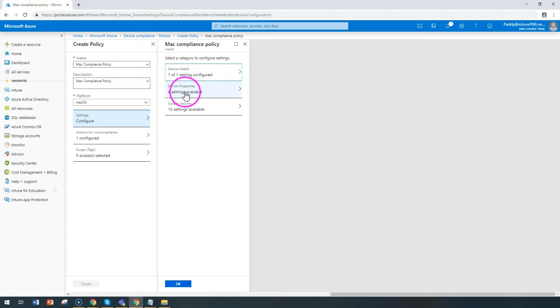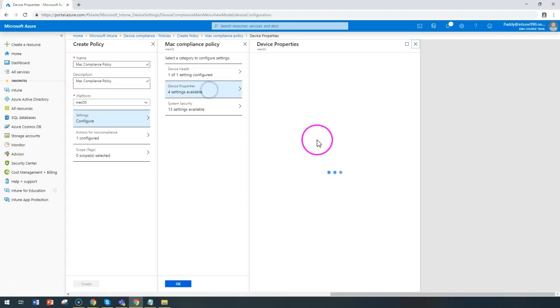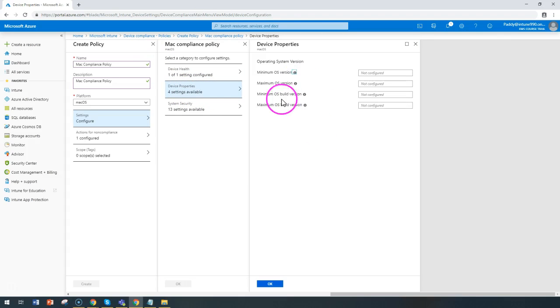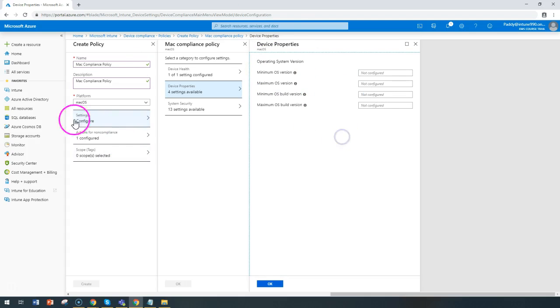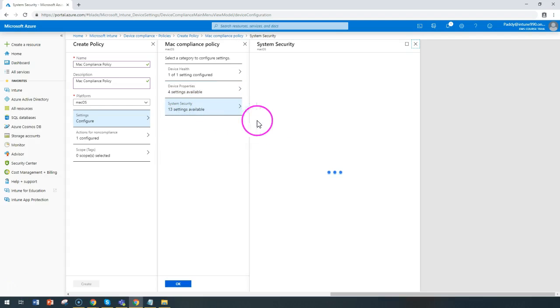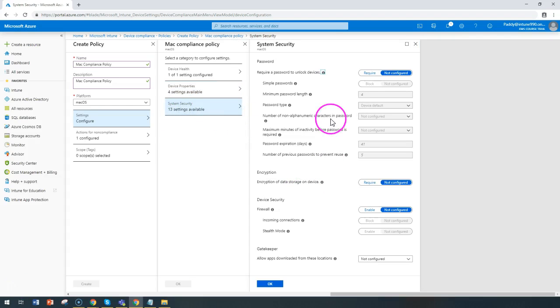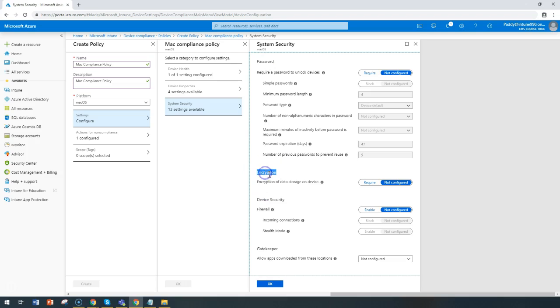You also have the device properties like minimum and maximum version as well as the build version if you want to configure for the macOS. This is followed by system security, which includes password related and encryption related as well as device security.